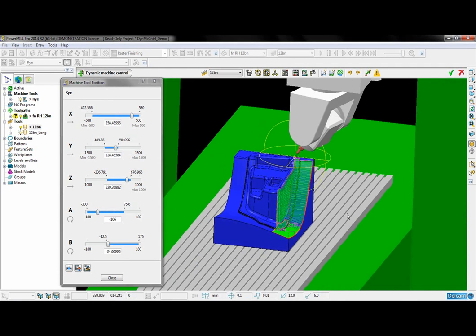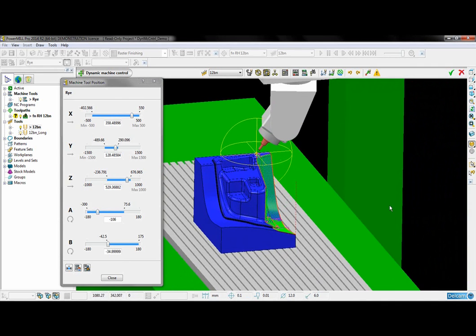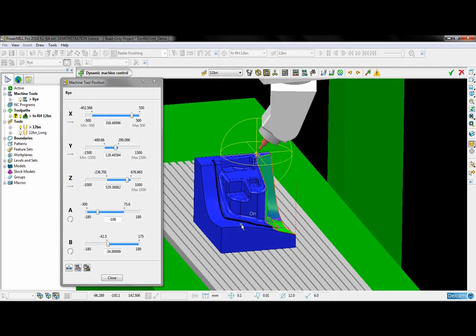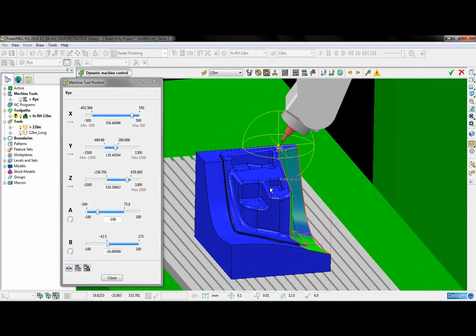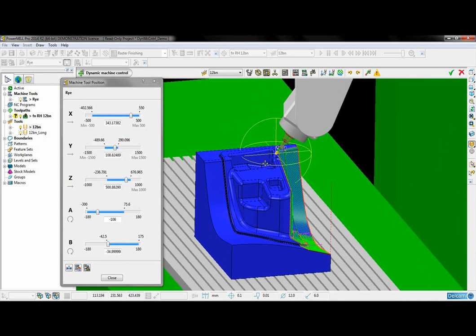However on this part I would also like to create a tool path that machines this side of the part. So to get the tool axis orientation I need for this side I am just going to grab the tool again.